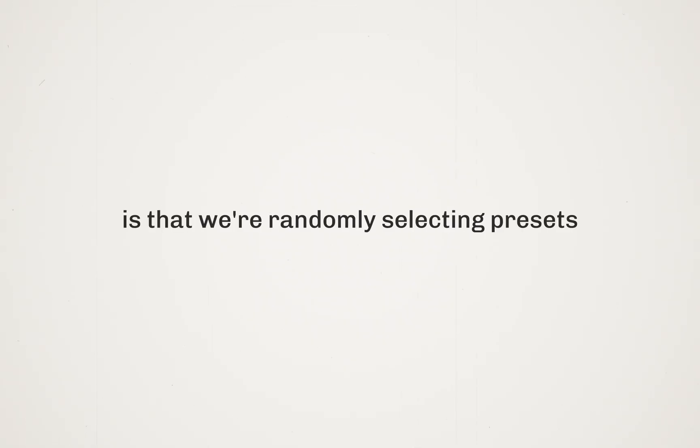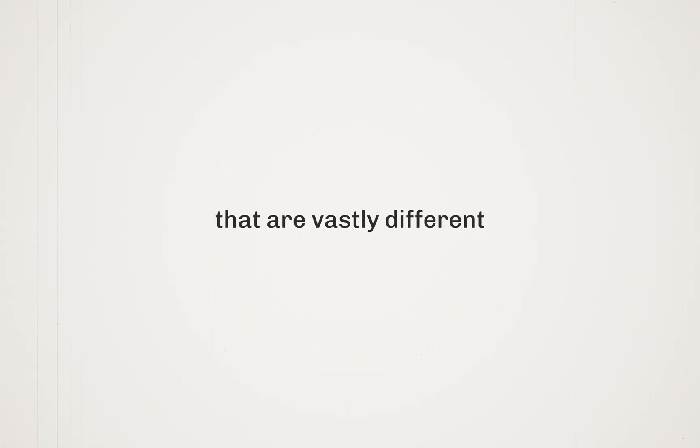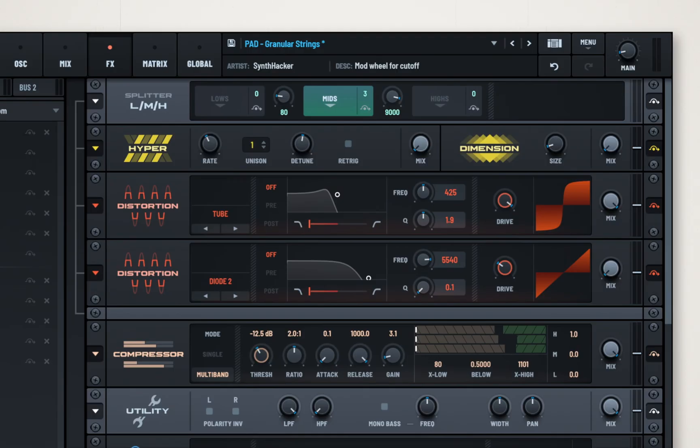The issue right now is that we're randomly selecting presets that are vastly different. The effects you might use on a bass sound, for instance, are not usually gonna sound great on a pad.